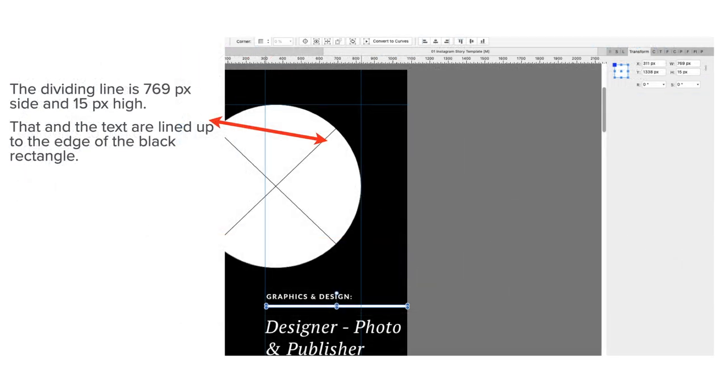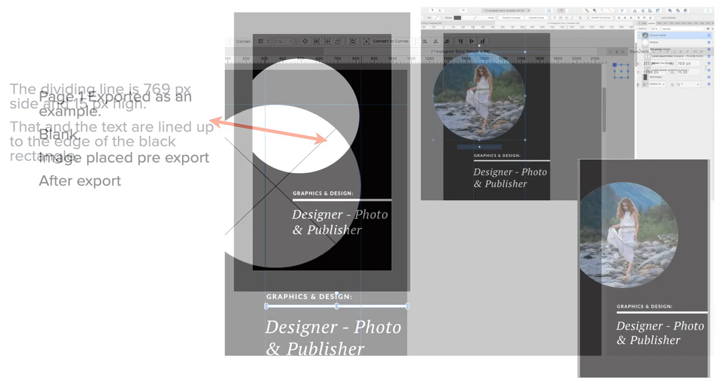The dividing line is 769 pixels to the side and 15 pixels high. That and the text are lined up to the edge of the black rectangle. Well, the box therein is.